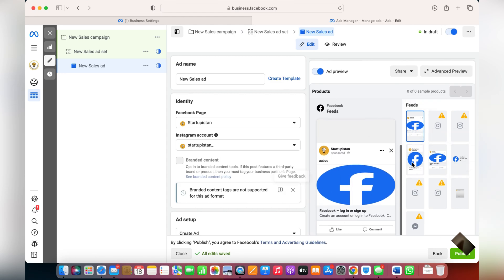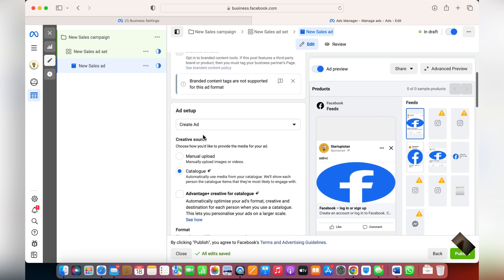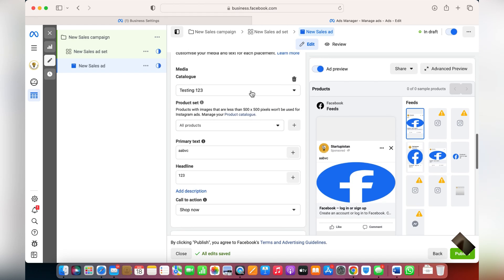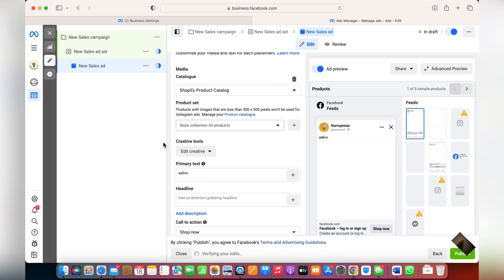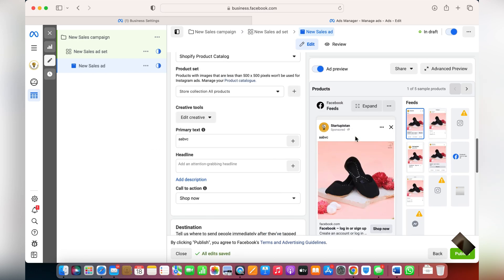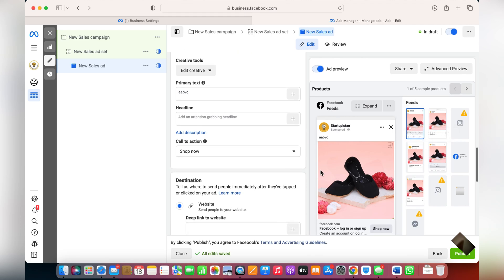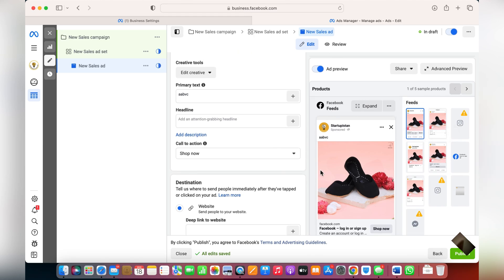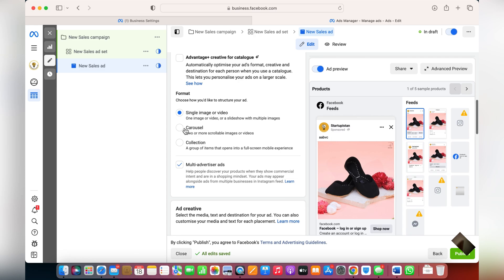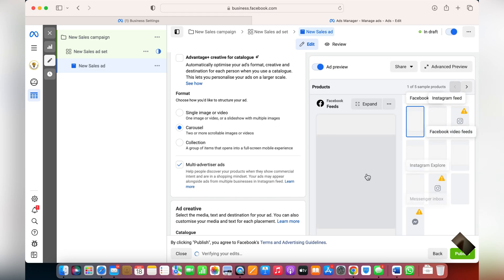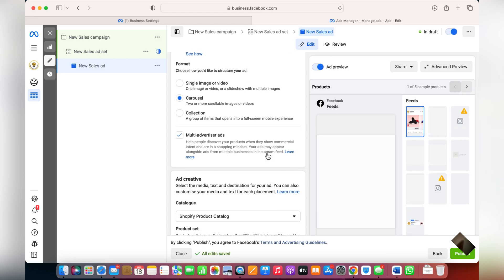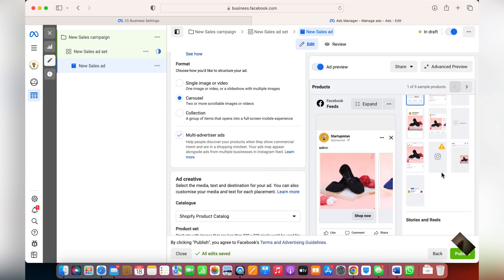The whole catalog will be shown here — that was already integrated using pixels. This is how your products will be displayed, and the most popular product will be shown to customers. If you'd like to show more than one product, you can choose a carousel and up to 10 different images from your selected catalog will be shown to people.